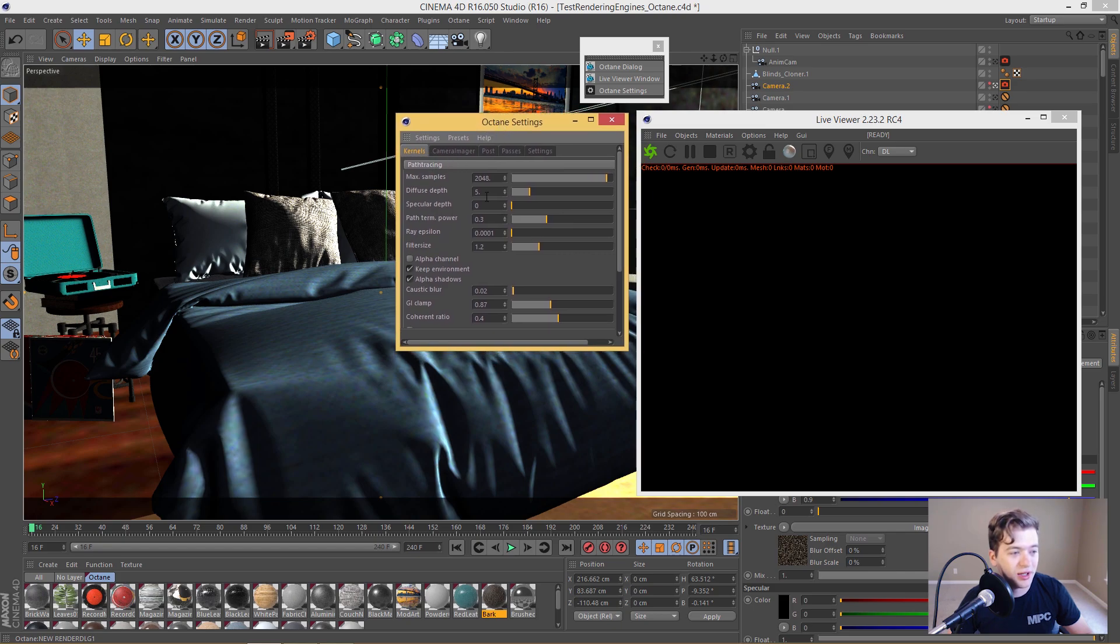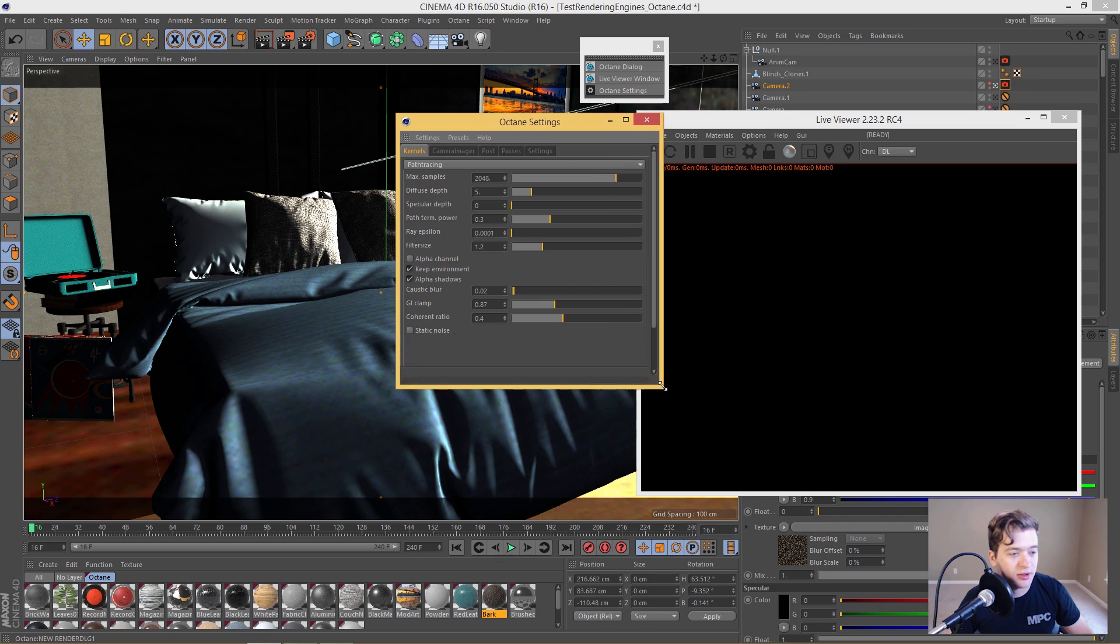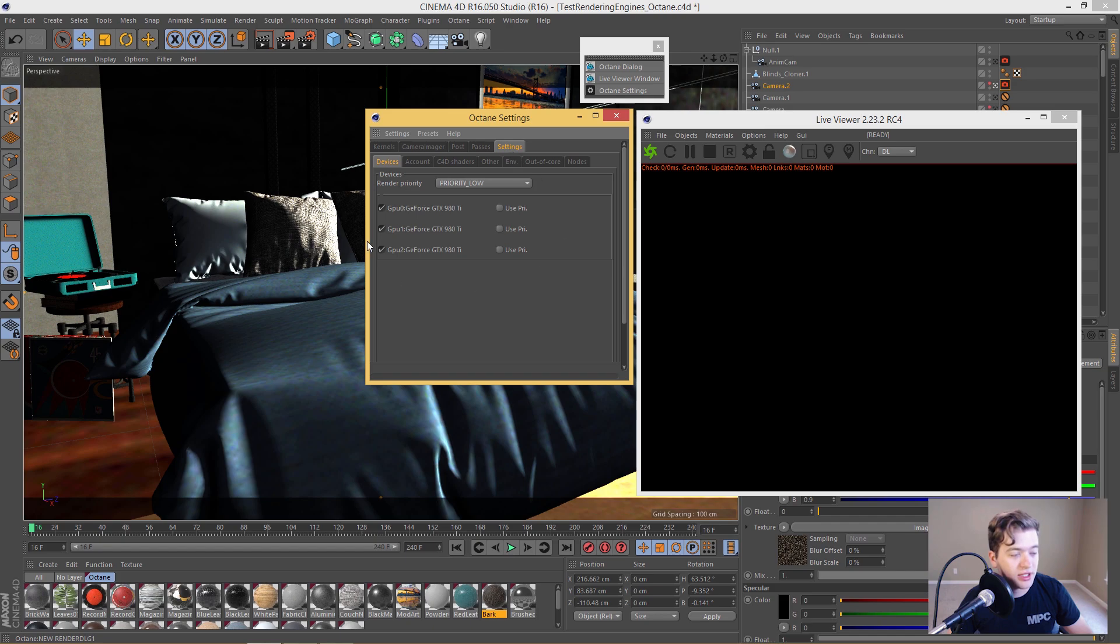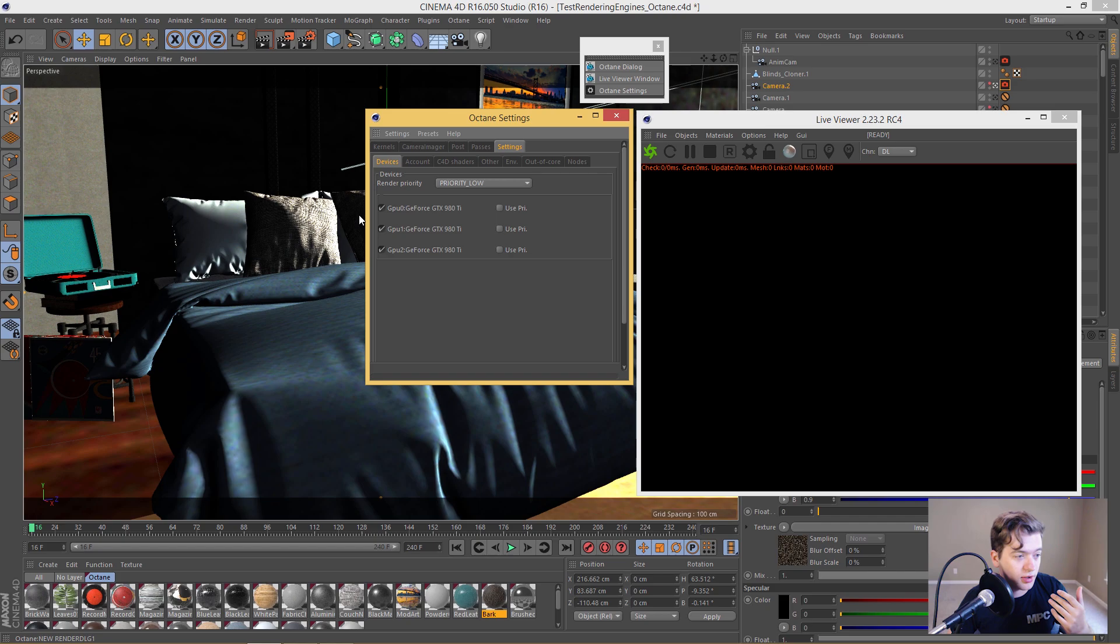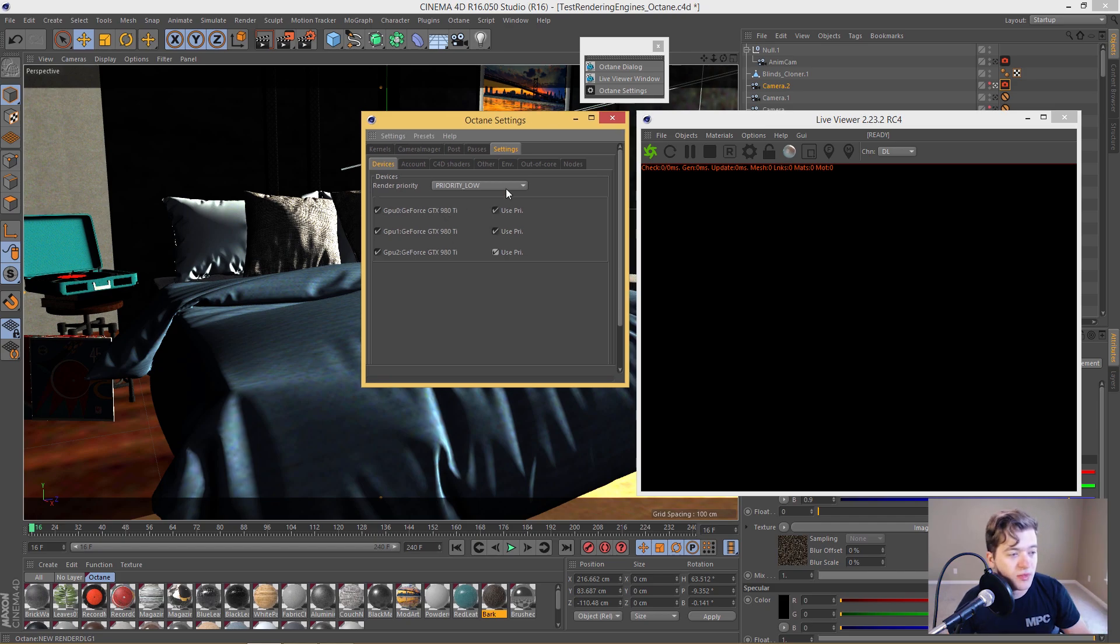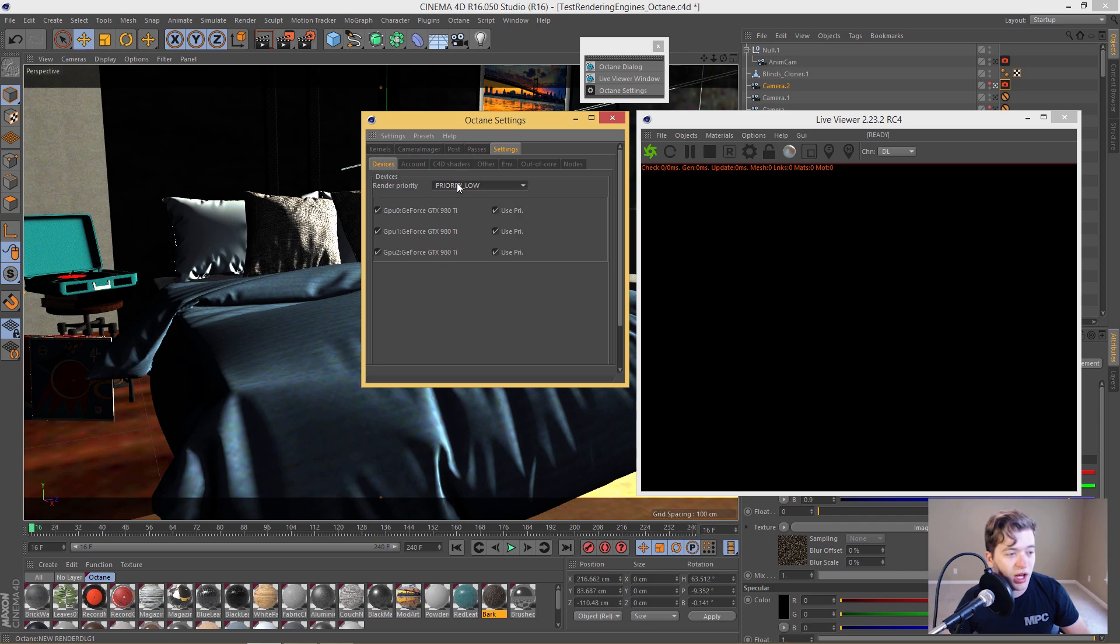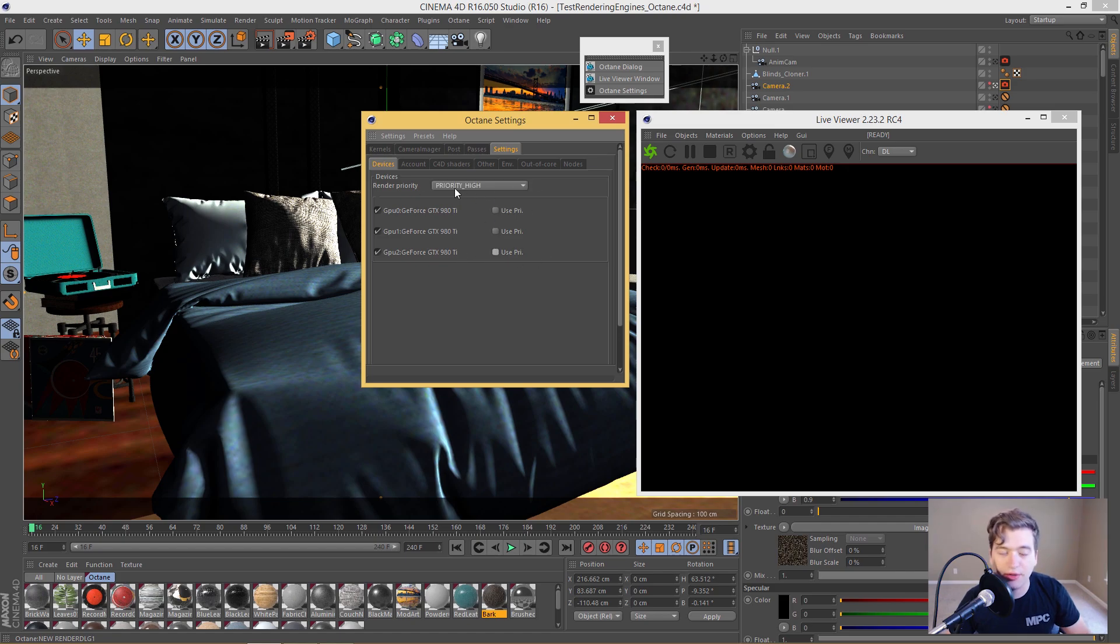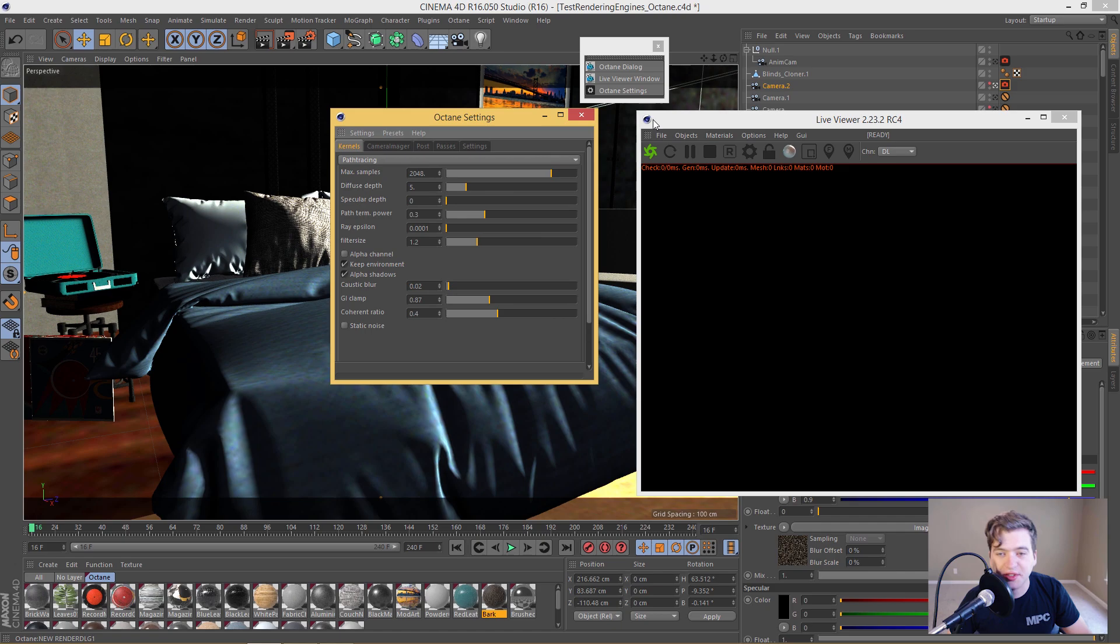This is really the meat and potatoes of the Octane renderer engine right here. We got everything from all of our samples and all of our different bounces, all the way down into some of our optimization settings. And then if we go ahead into the settings here, you can see that we have our GPUs that show up. So I have three 980Ti's in this rig right here. And then you have a drop down box which is really cool because you can set the priority of your graphics cards when these are all checked. So I usually work on low and medium when I'm actually getting a look out of the scene and testing shaders.